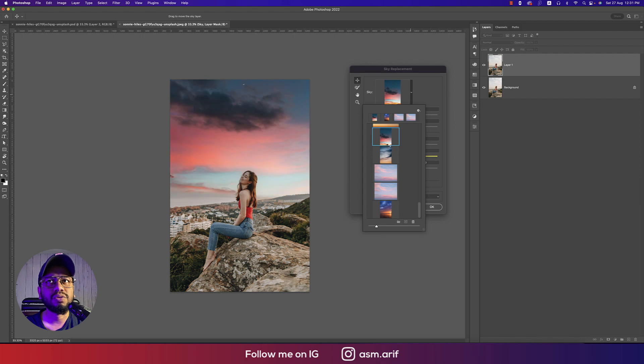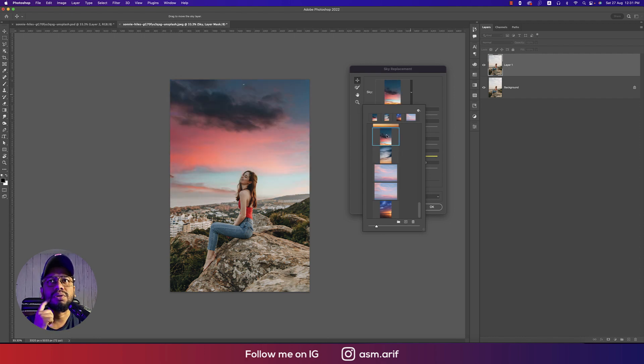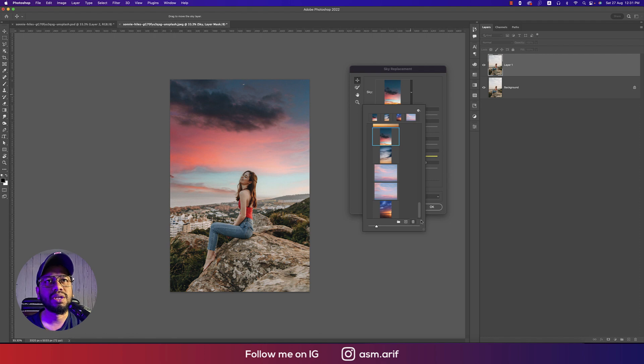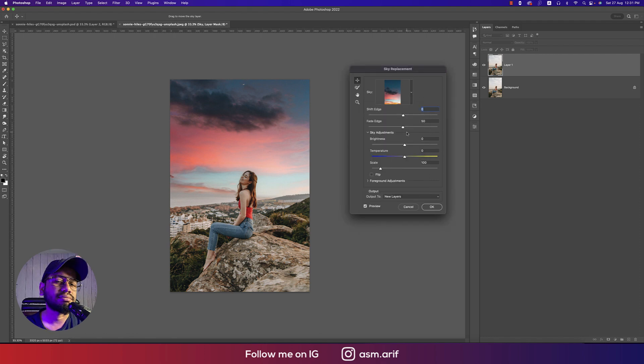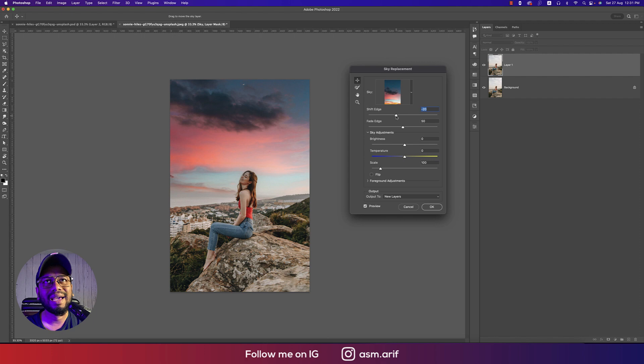It will add to this directory. I already imported this one, so it's already added. Whichever you like is totally up to you. Suppose you want to replace with this photo. Then here are some options to adjust all the settings like edge shifting.